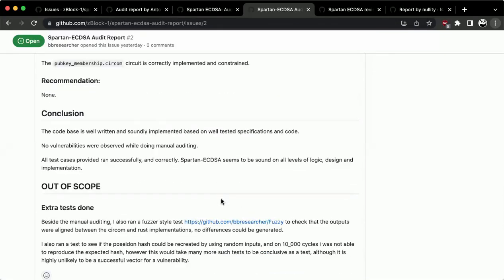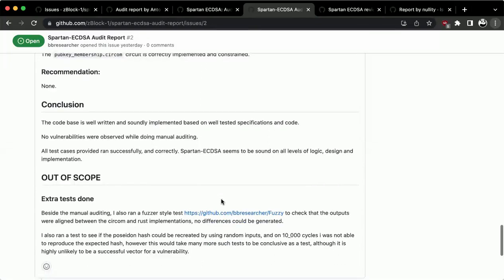Excellent — the fuzzer looks great. I took a look at it and it looks like a great tool. Thank you.